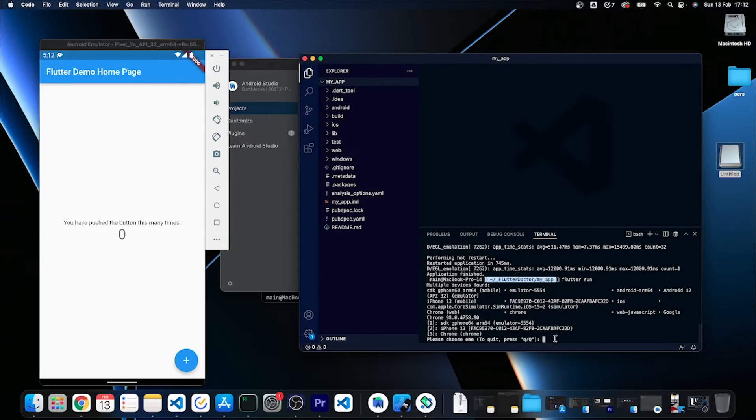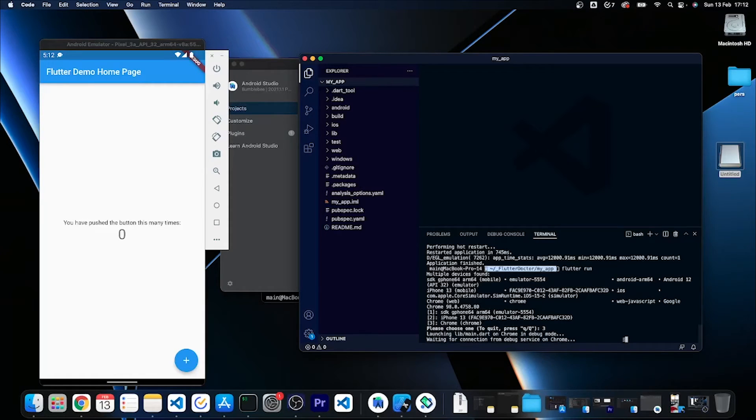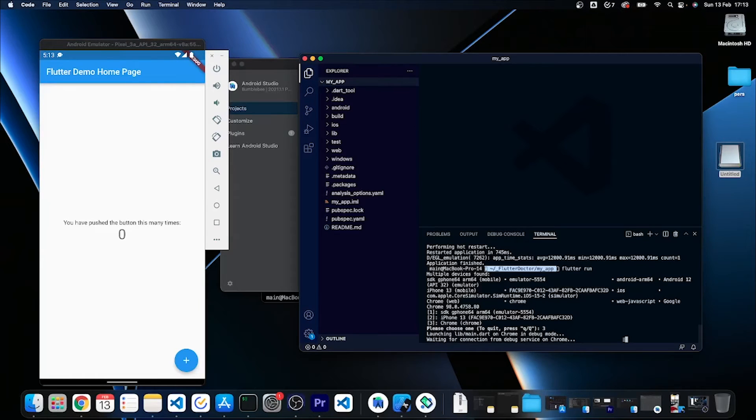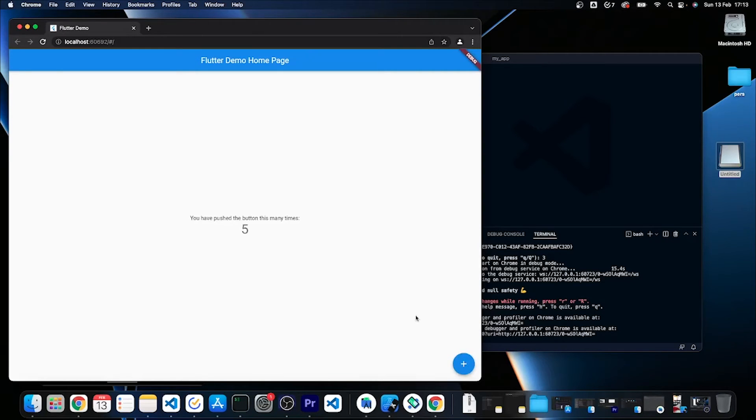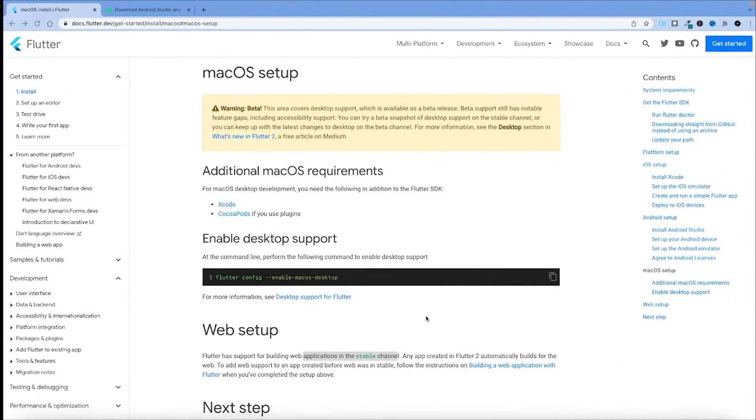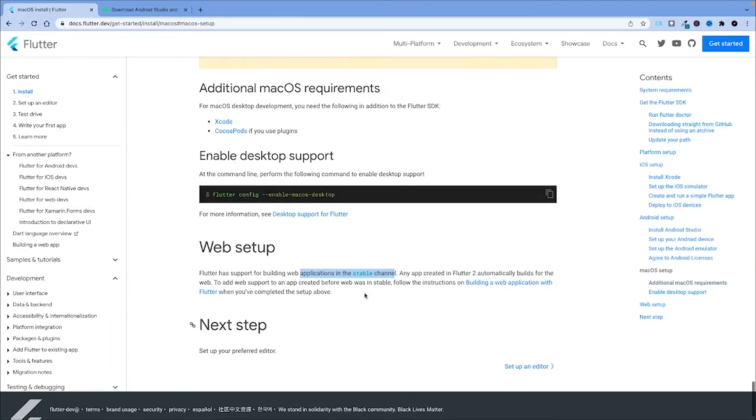If I run flutter run again, of course I can run the application on the other available devices. For instance, if I type 3 it will launch on Google Chrome. So this is development for web, and that's the same if you want to develop for web which is natively supported on the stable channel.